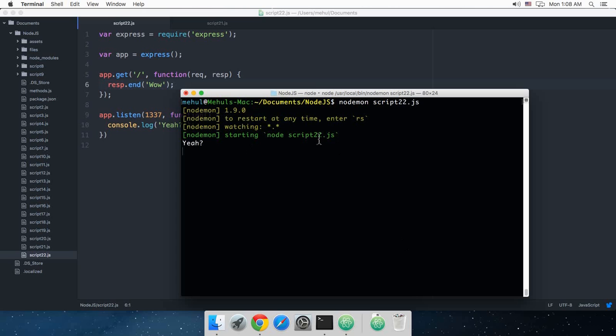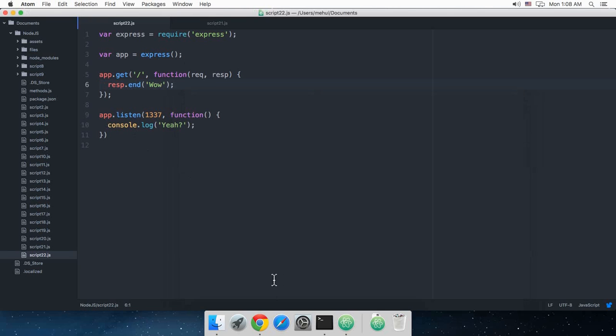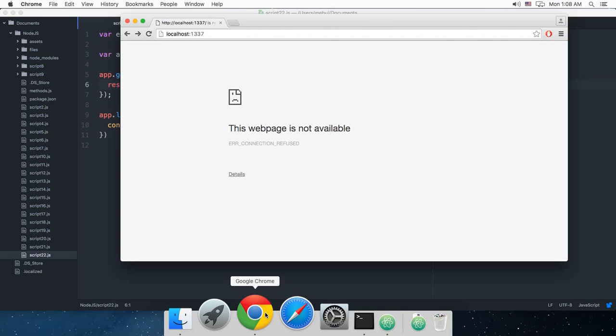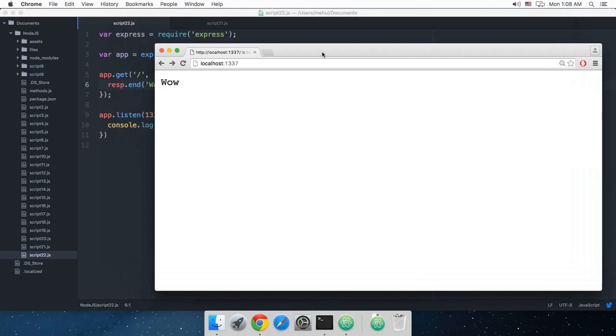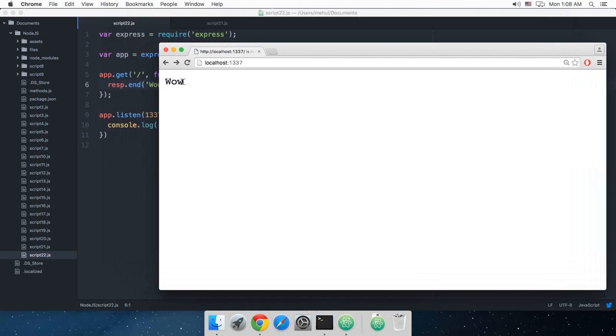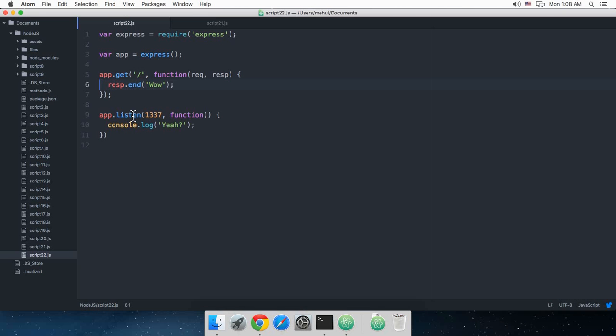Now you can see that it shows us a bunch of messages: watching *.* to restart at any time, enter rs. This is for a manual restart, but you won't probably need that. If I just go to my browser and hit reload, you can see it shows me wow.